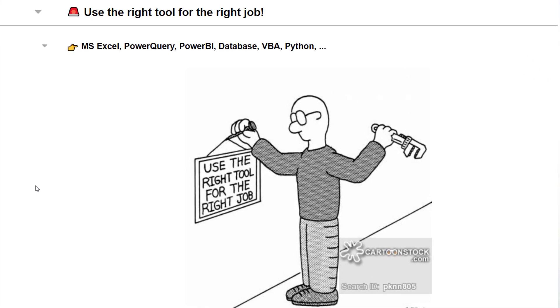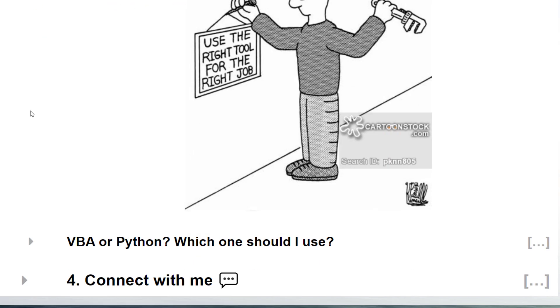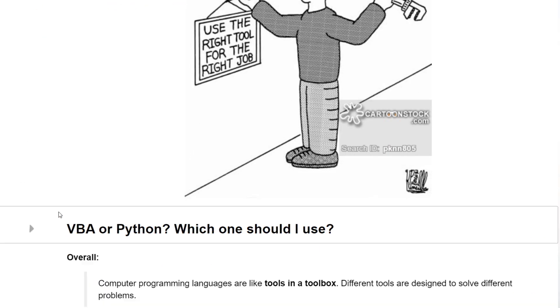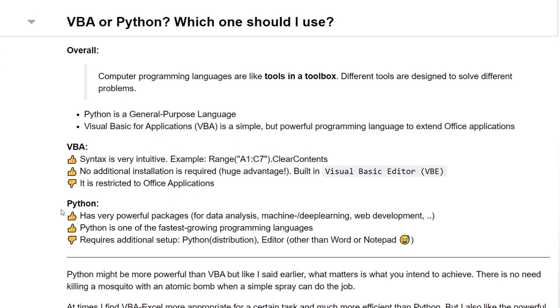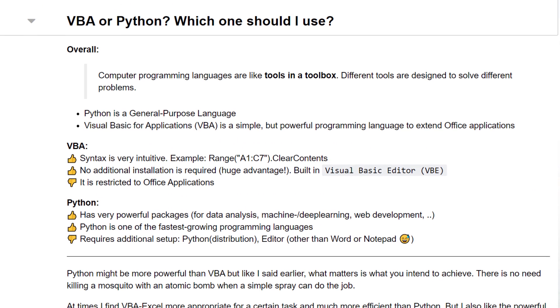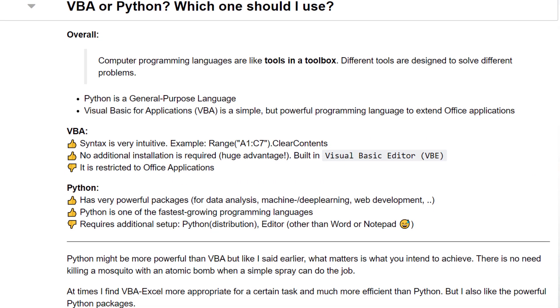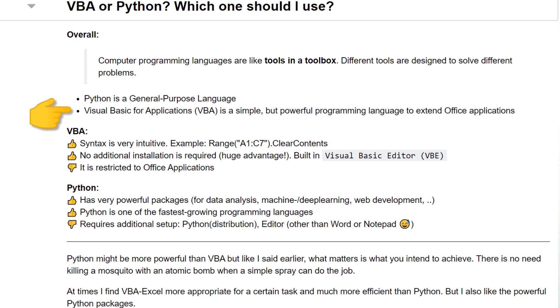Last but not least, I want to touch on the question if you should use VBA or Python for Excel automation. I am planning to create a separate video on this topic, but in a nutshell, programming languages are just tools in a toolbox. And different tools are designed to solve different problems. Python is a general purpose language, whereas Microsoft developed VBA to extend only Office applications.